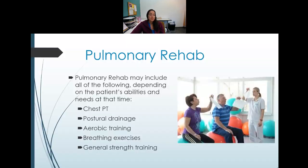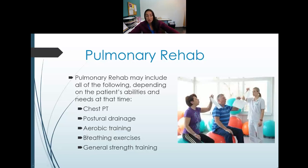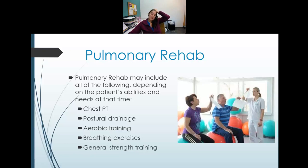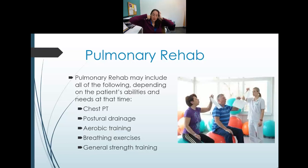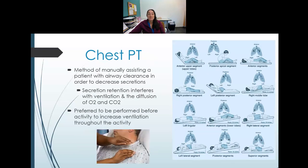For patients with pulmonary disorders, treatment options include chest PT, postural drainage, aerobic training, breathing exercises, and general strength training. Chest PT is a method of manually assisting patients with airway clearance to remove secretions from their lungs, which improves ventilation.